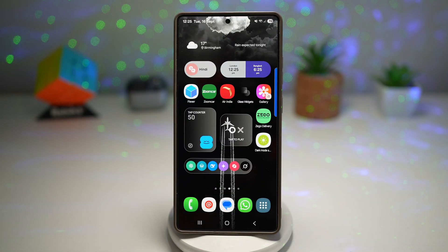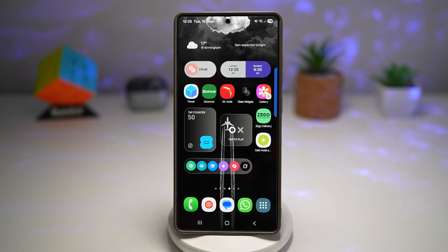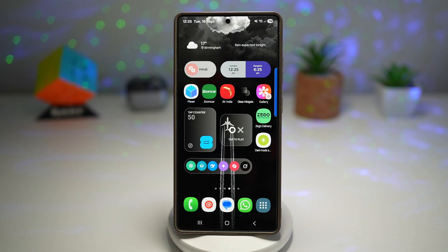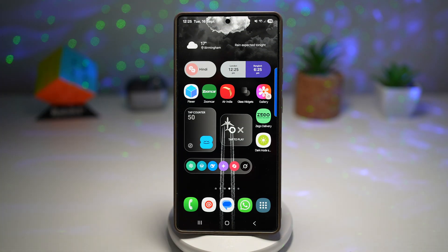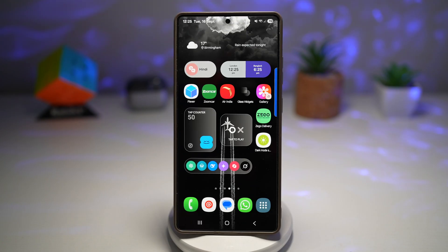And that's it for today's video — seven powerful features that will supercharge your Galaxy S25 Ultra experience. Which one of these features are you most excited to try? Drop your thoughts in the comments below — I'd love to hear from you. Don't forget to hit that like button, subscribe, and turn on notifications so you don't miss part three when it drops. And if you haven't already, check out part one of this series — the link is in the description down below. Thanks for watching and I'll see you in the next one.